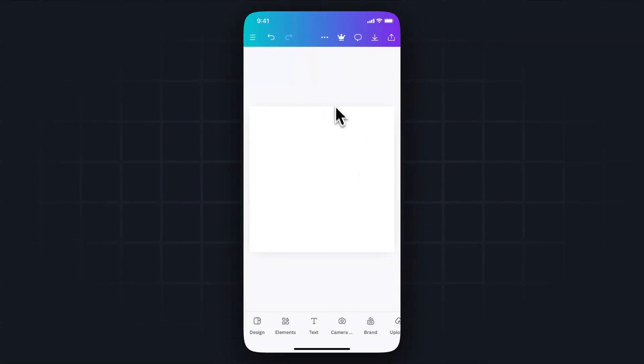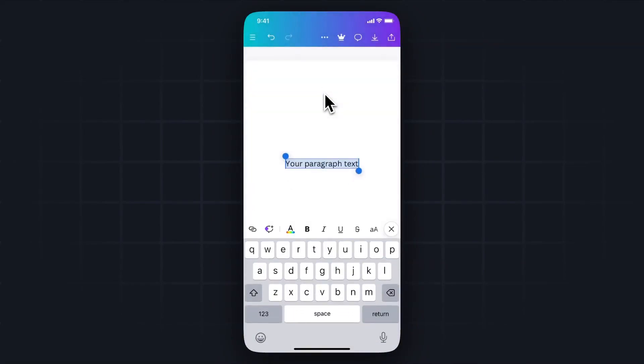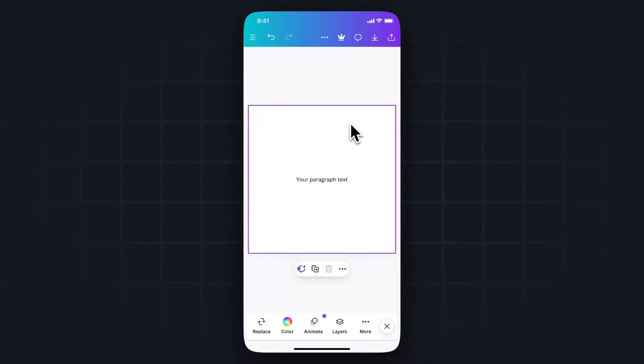So first you want to open up a project and then you want to add a text element here. Let's click on where it says add a text box. Now what we want to do is actually deselect this text like so.